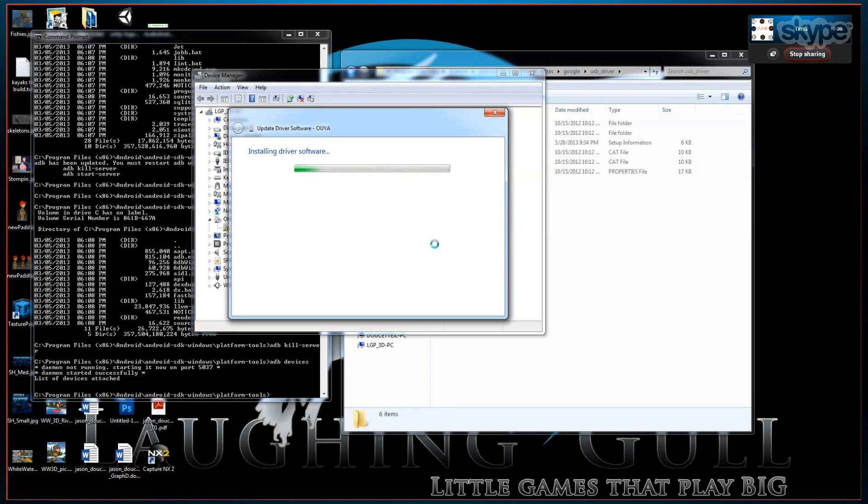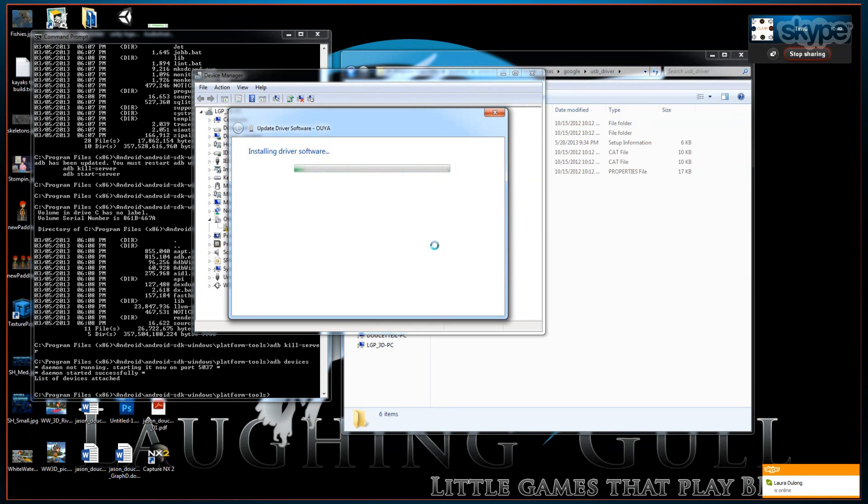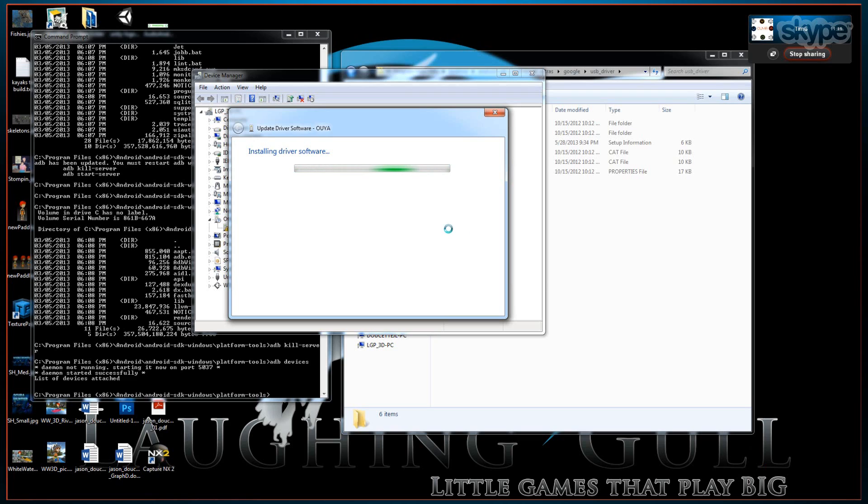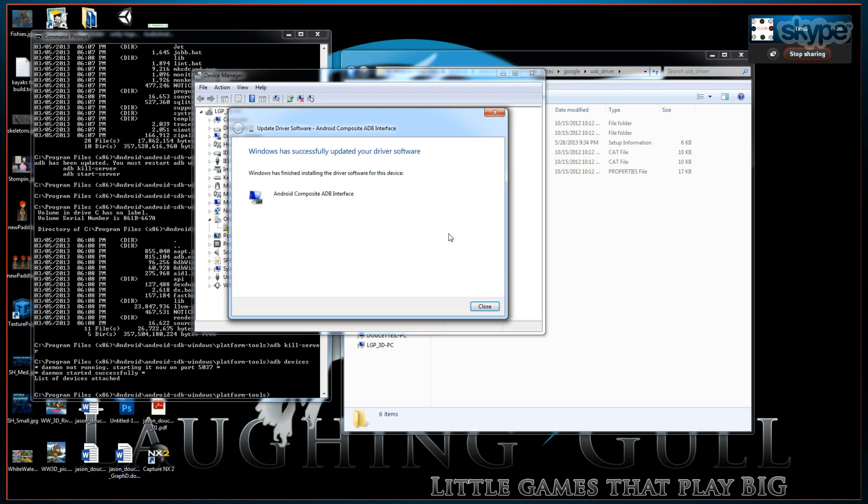It can take a little bit of time to install the driver if you're on a slower computer. Or if you're capturing with Skype. Great. All right, so it's all set up.